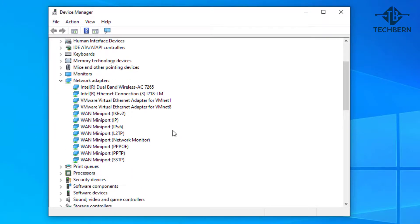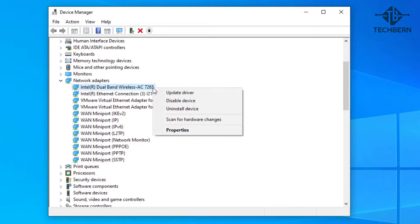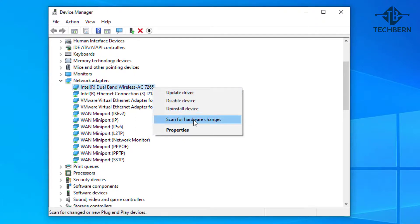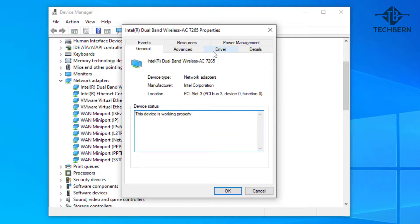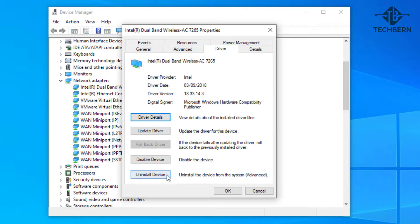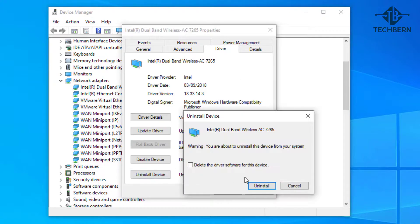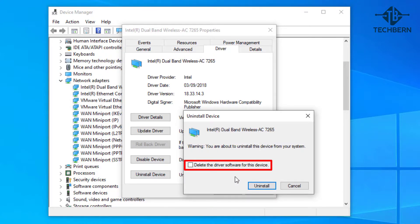Expand network adapters. Right click on your Wi-Fi adapter. Now you can uninstall here or you can do this from properties. Go into the driver tab and here we'll uninstall the device driver.